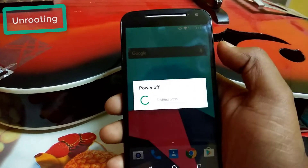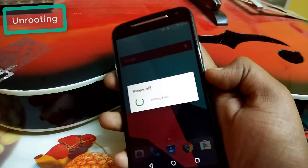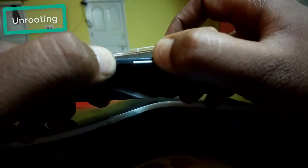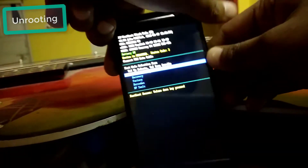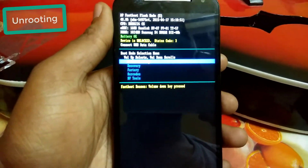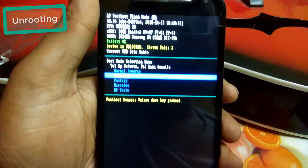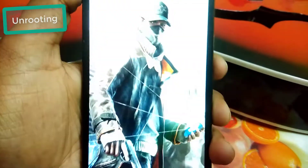Since I have already rooted, I will now show you how to unroot it. First, power off your device, then go to fastboot mode by pressing the Power and Volume Down buttons for 5 to 7 seconds. Here we go — fastboot mode screen. Now go to Recovery by pressing Volume Down, then Volume Up to select.